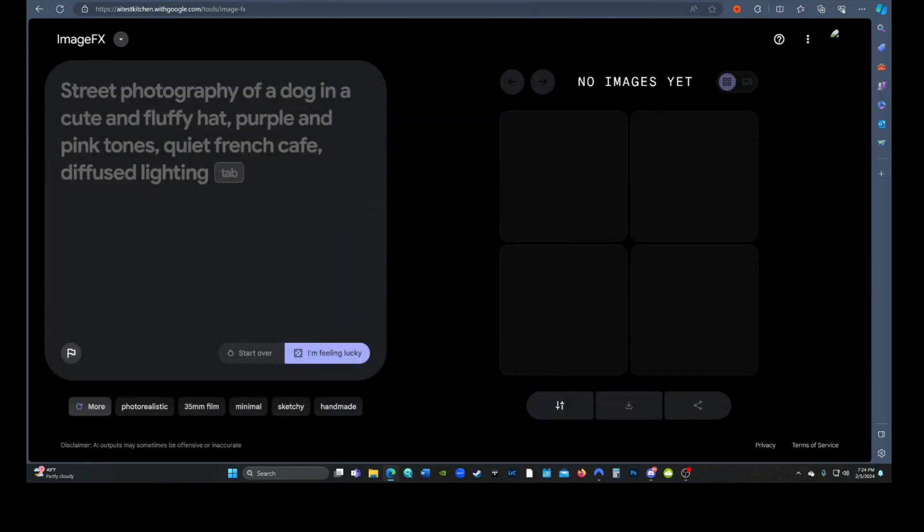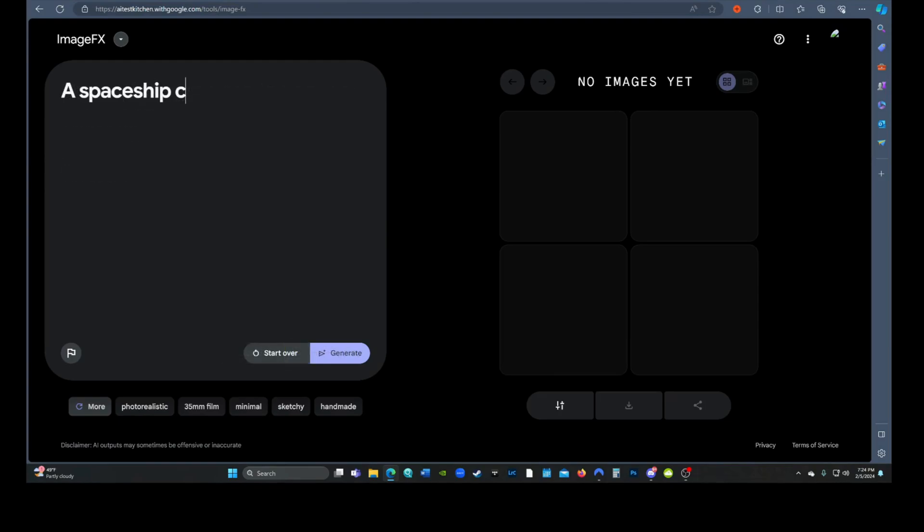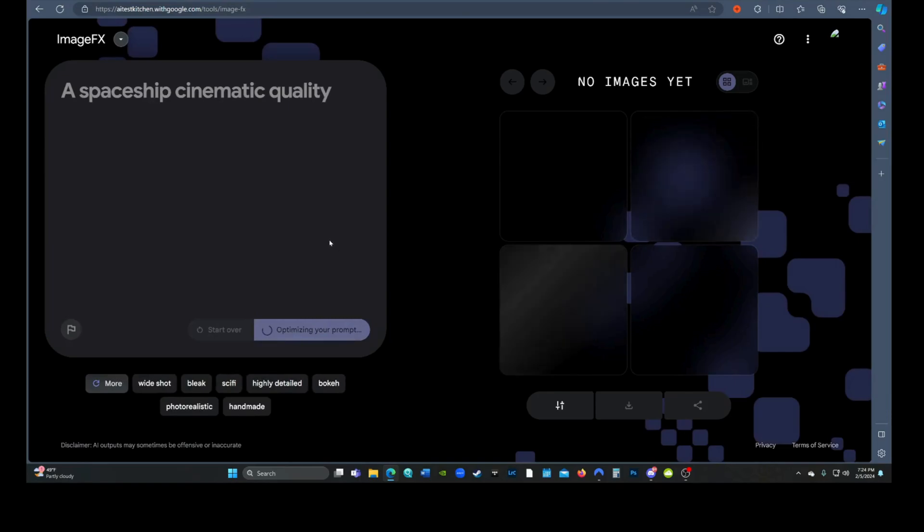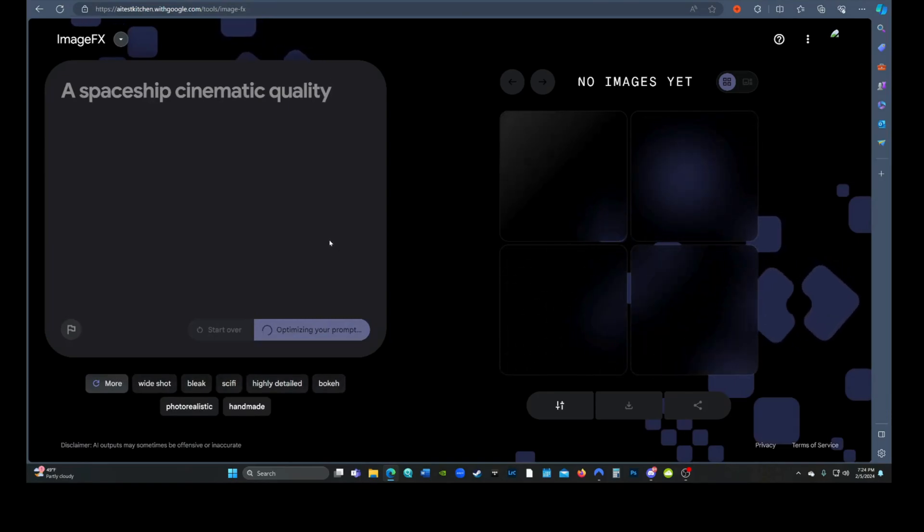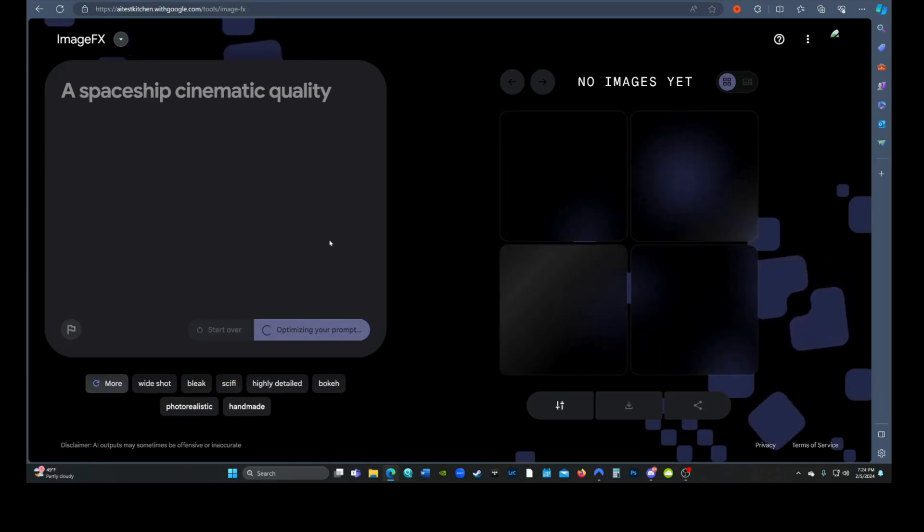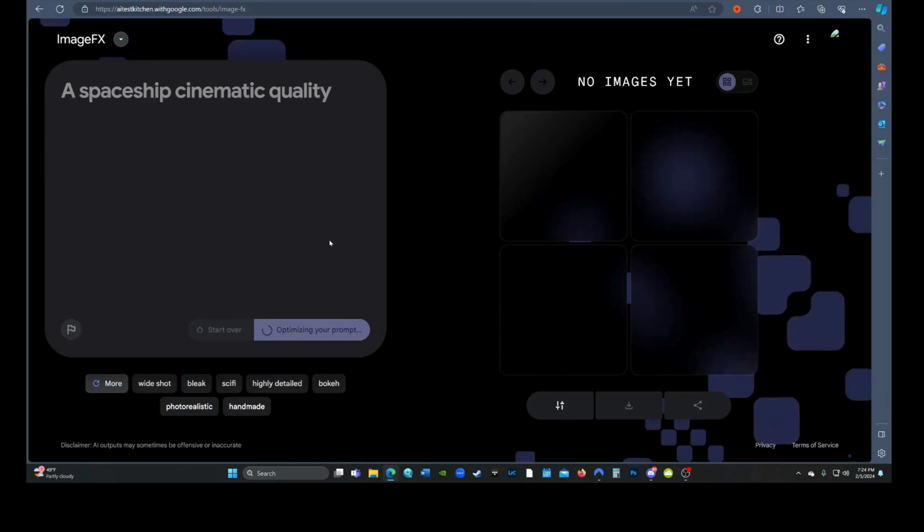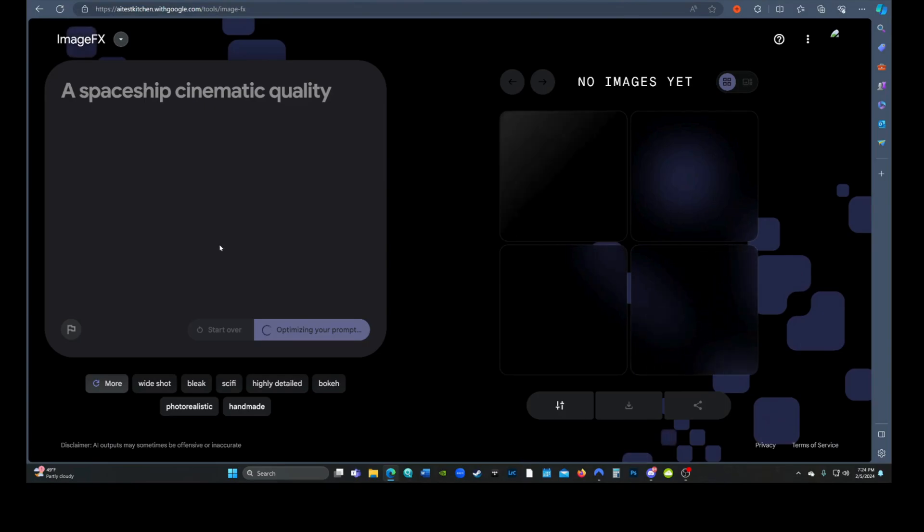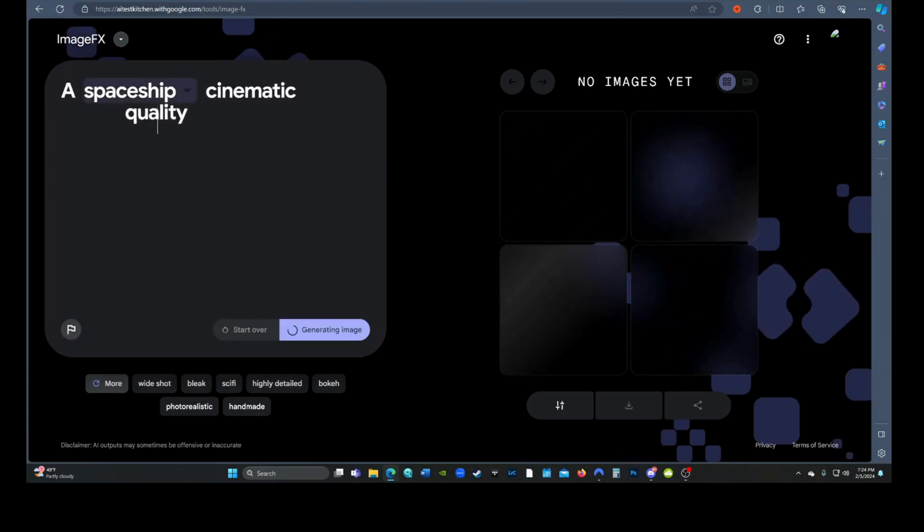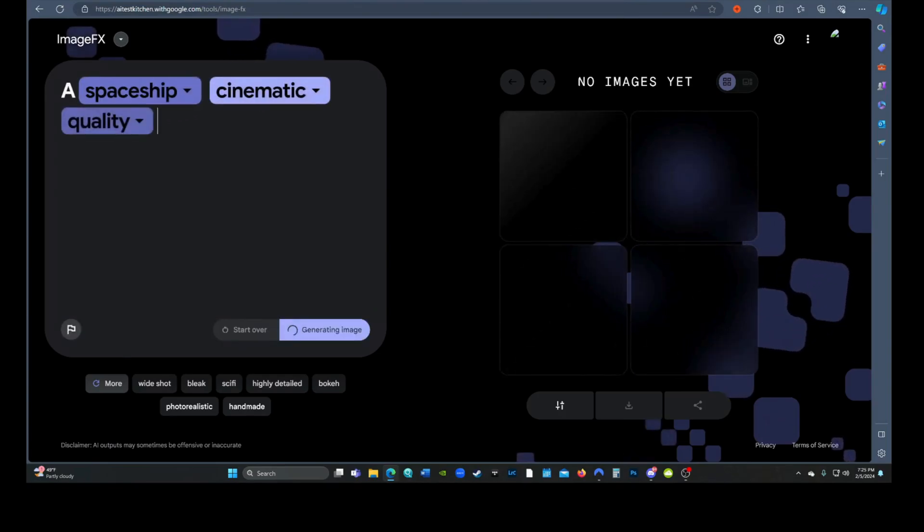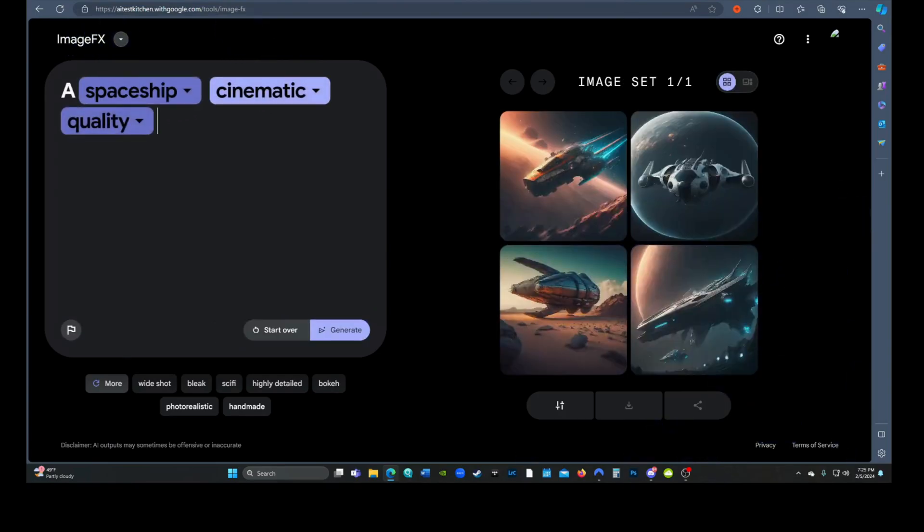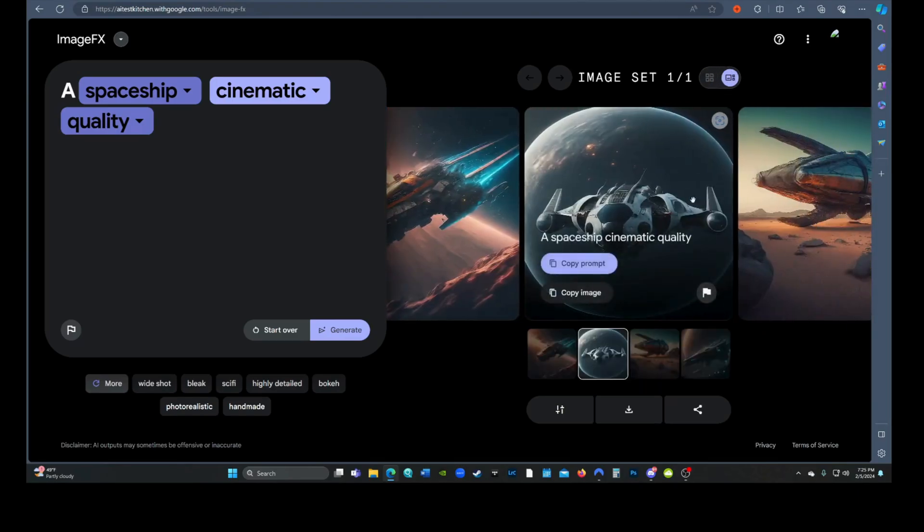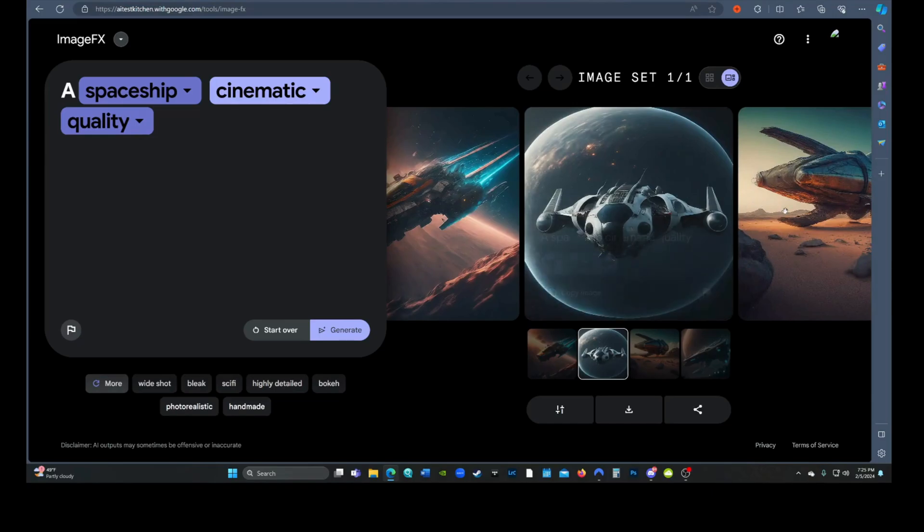To start off with, let's just do something really simple. How about a spaceship, cinematic quality? It doesn't take too long and we get four images of spaceships. They're decent, not world class, but decent.